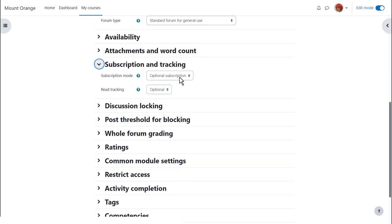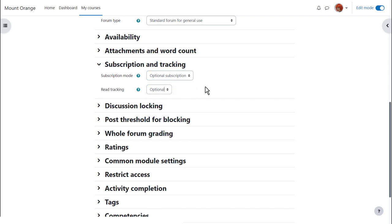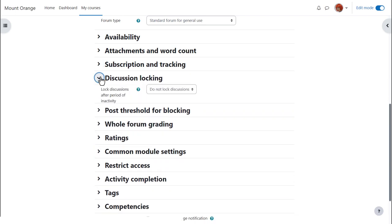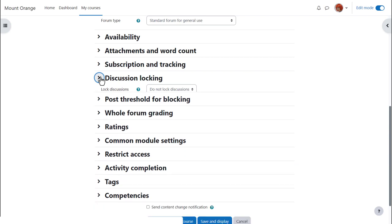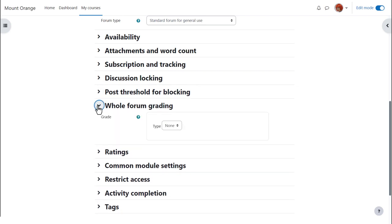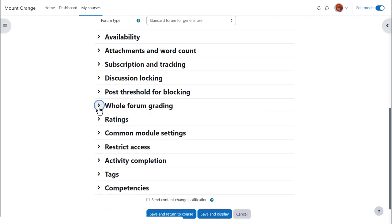Another important element is subscription. Do you want your learners to be automatically subscribed to the forum to automatically receive notifications of replies, or do you want them to be able to choose? Discussion locking allows you to close a forum if no one has replied after a certain time. If you enable whole forum grading, you can grade forum discussions and these grades get sent to the gradebook.